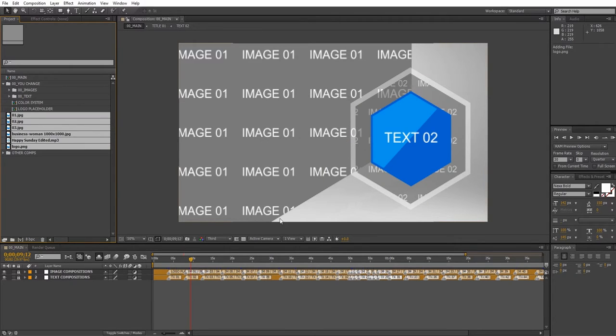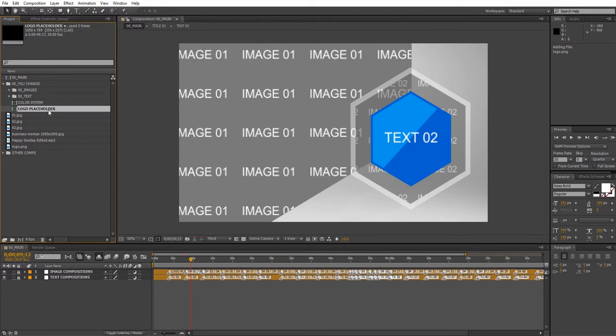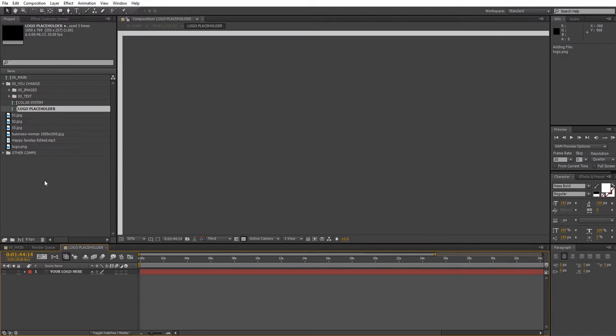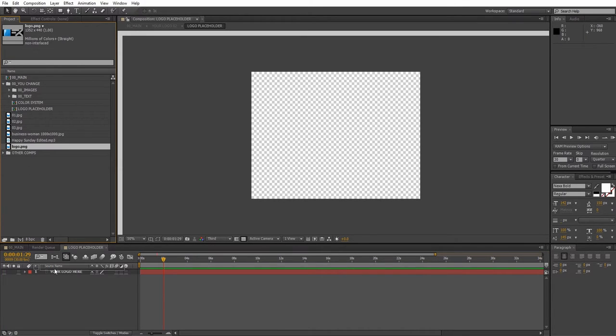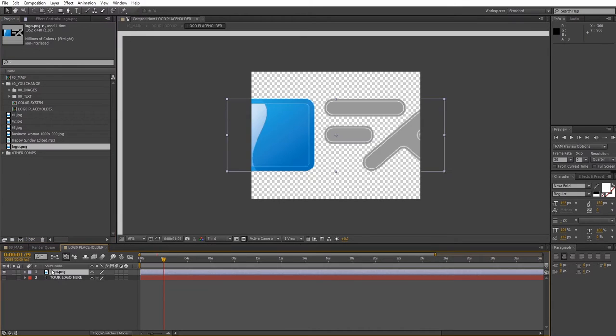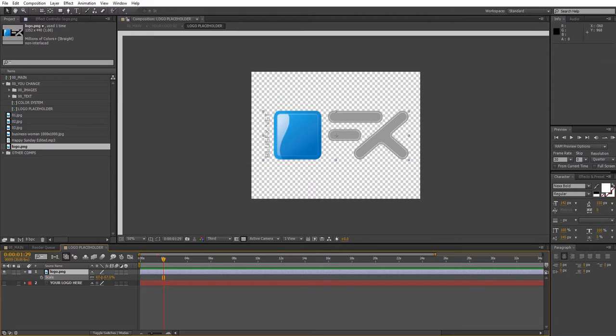Just drag and drop the files into the project panel. First let's add the logo. Double-click on the logo placeholder composition and drag and drop your logo. Press S to bring down the scale property and adjust the size if needed.